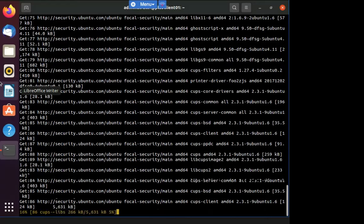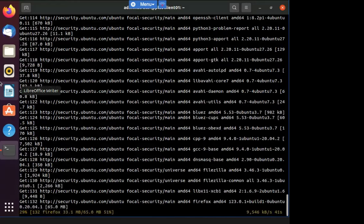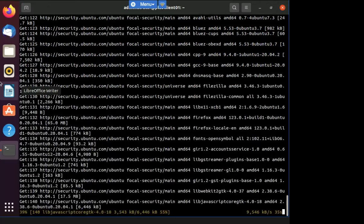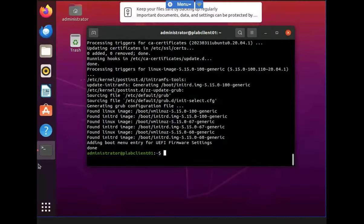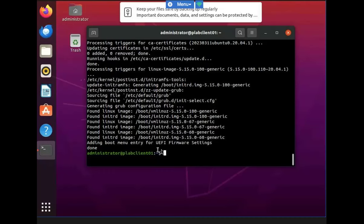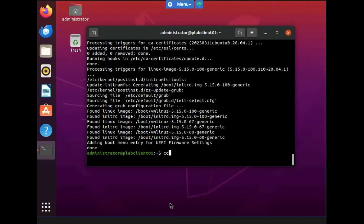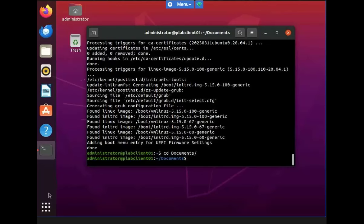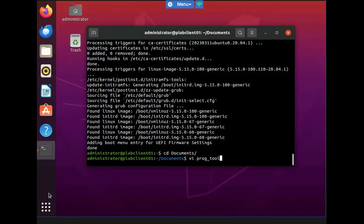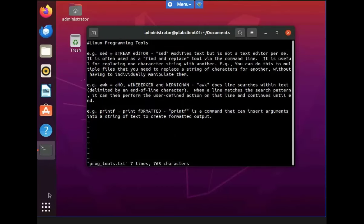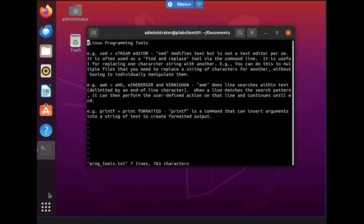This update can take a few minutes to complete, so I'll place you guys on the other side of that. So now that it's finally finished, I'm just going to change the directory here and head over to documents. Now that we're there, I'm going to head over to the VI.